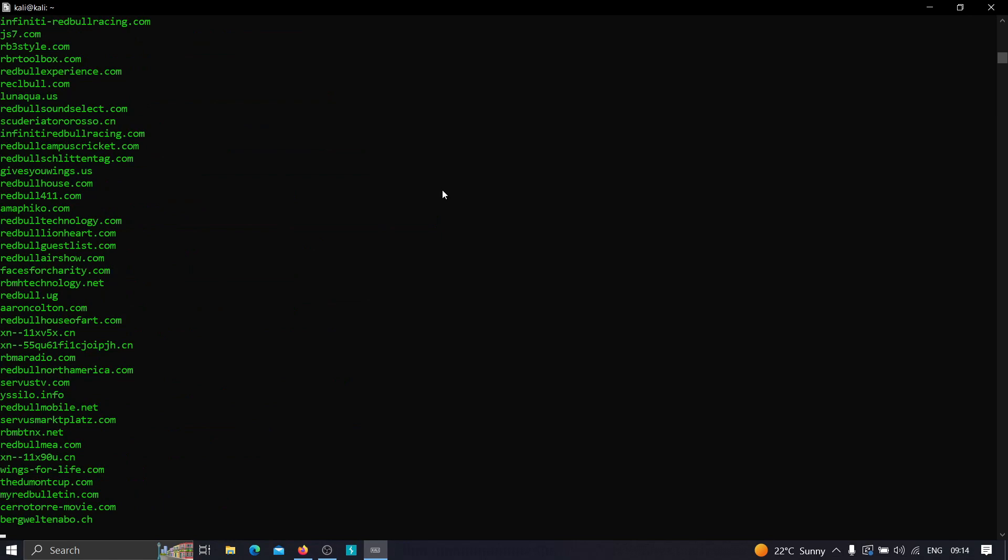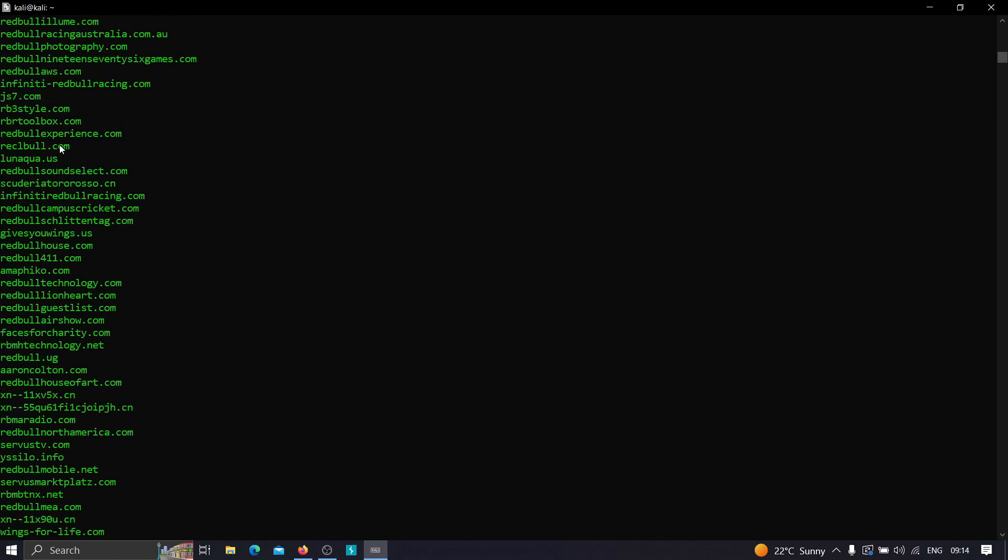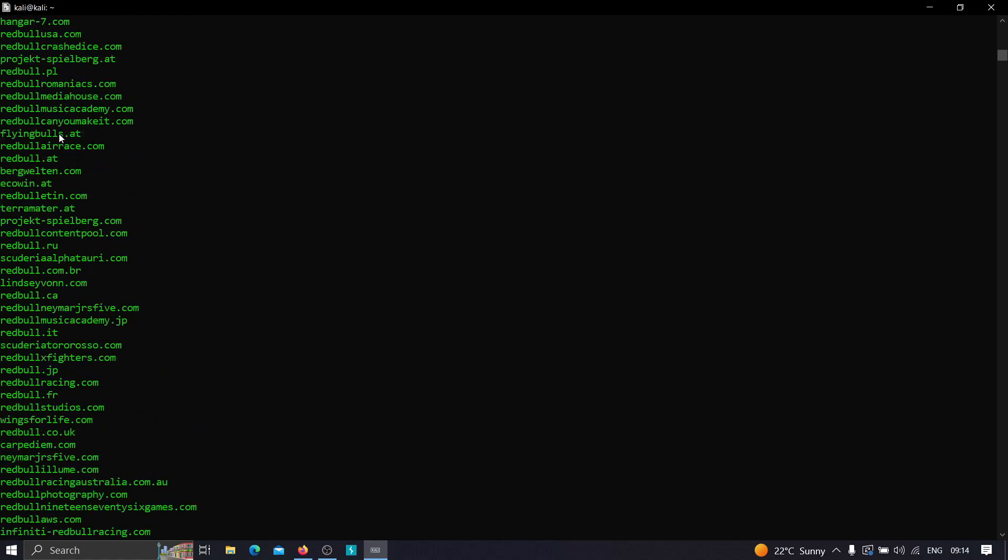And as you can see, we got a lot of results, we got a lot of root domains.